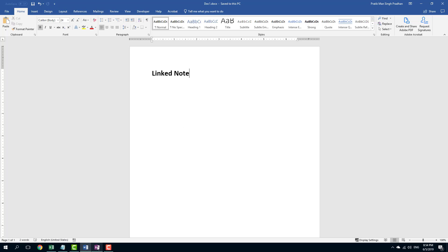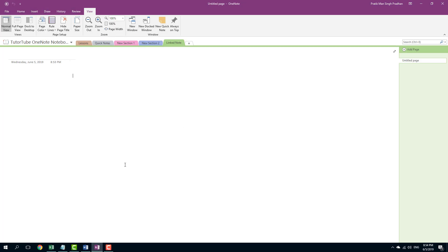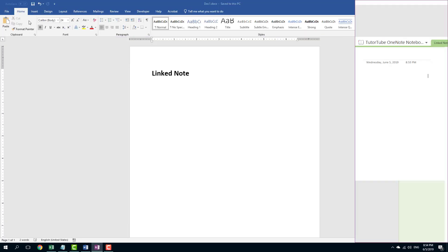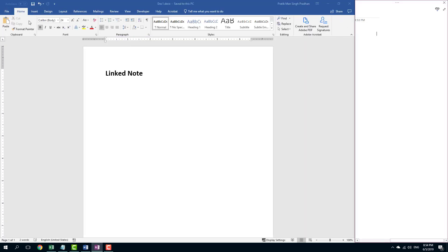I'm going to go into OneNote now and link the OneNote to the Word document right here. I'm going to go into View and click Dock to Desktop right here. Once you do that, you can see that the Word document which was open is actually on the side and here is my note window.